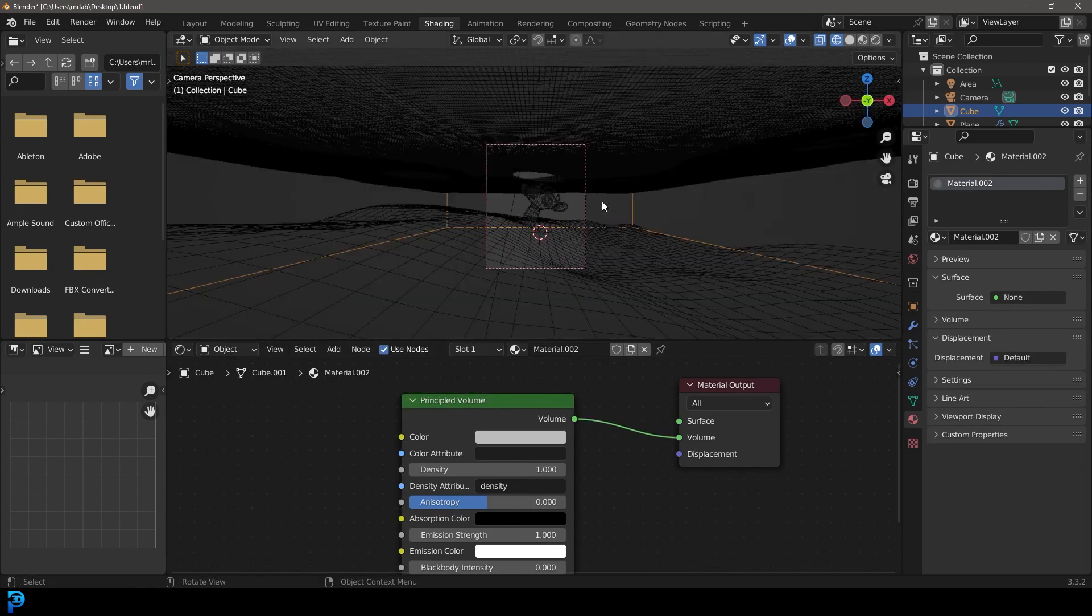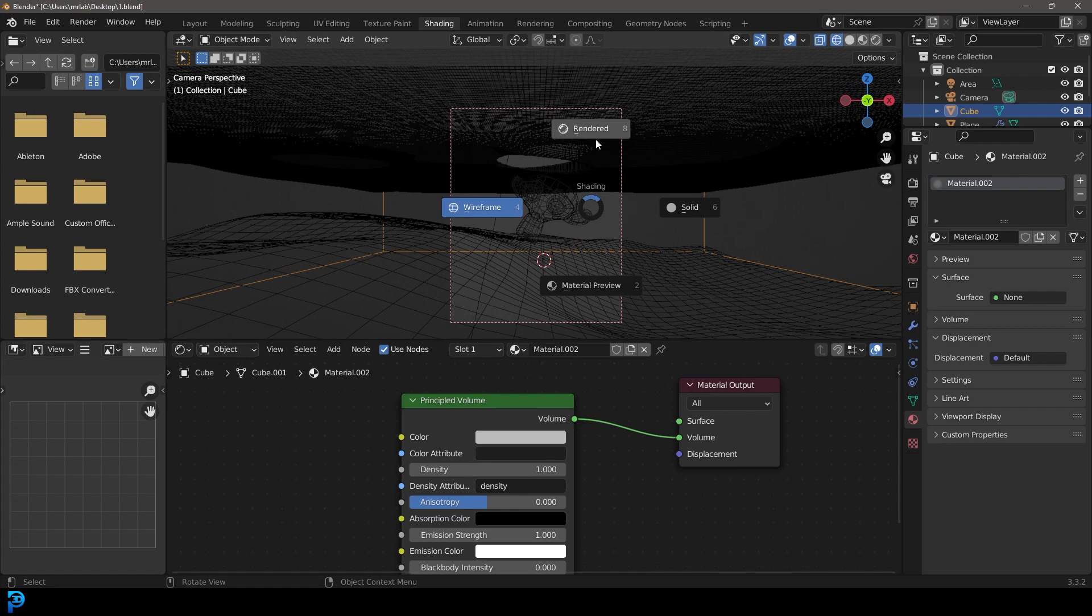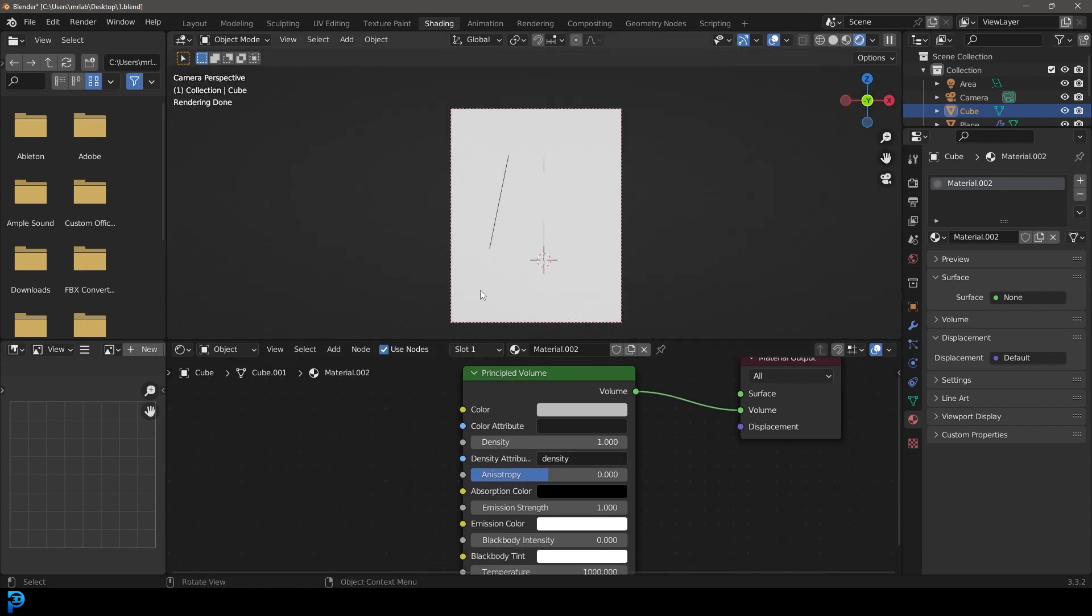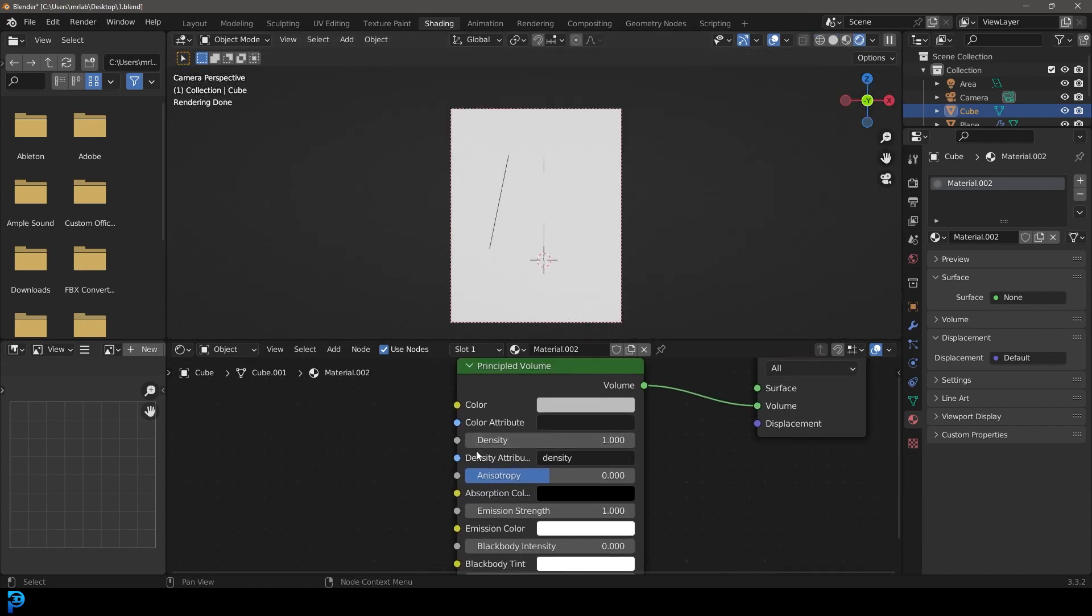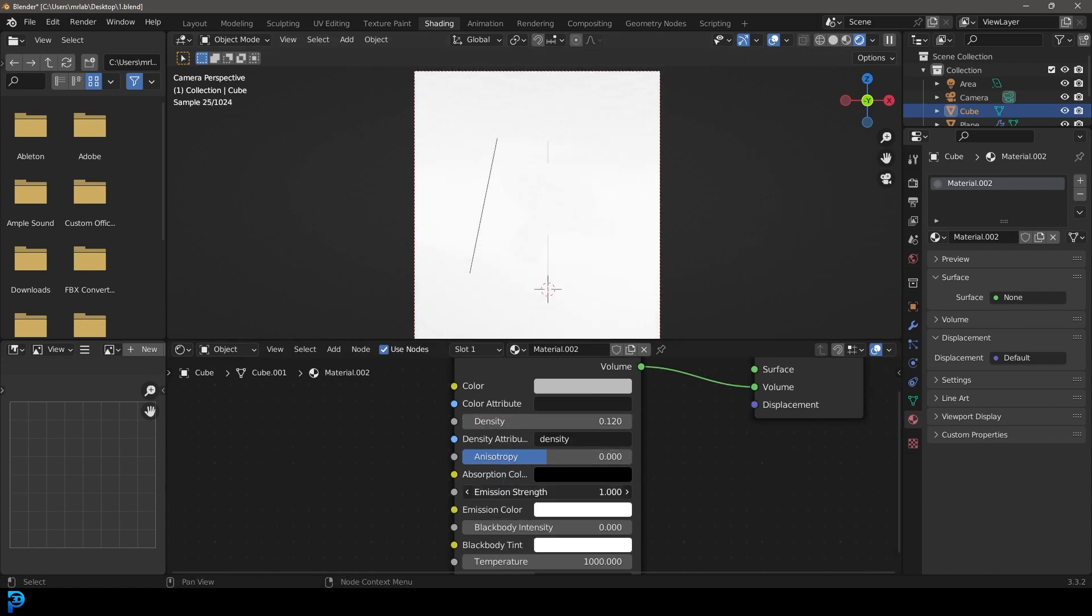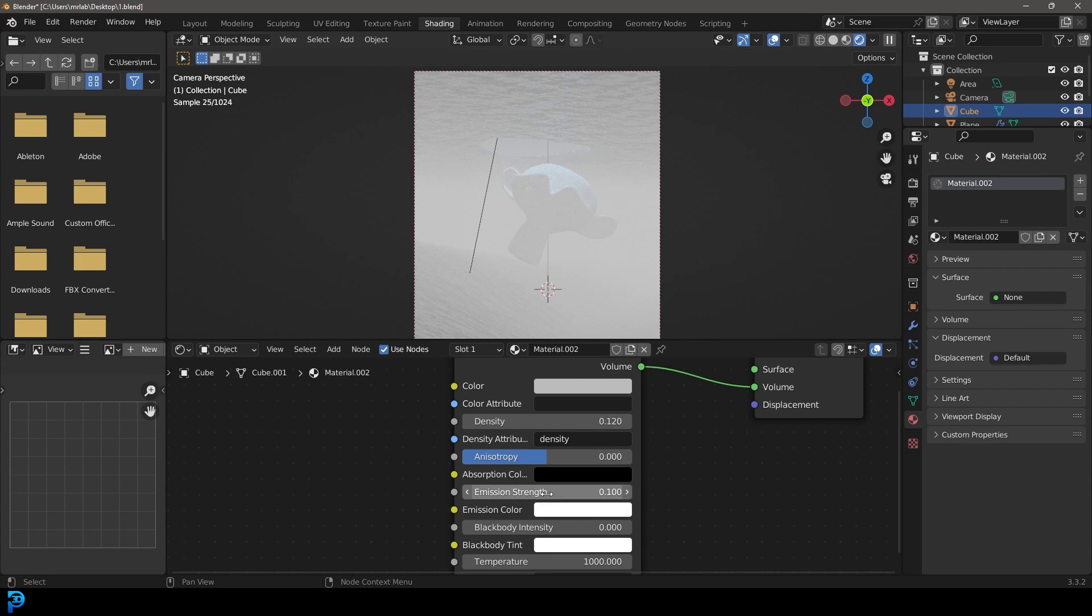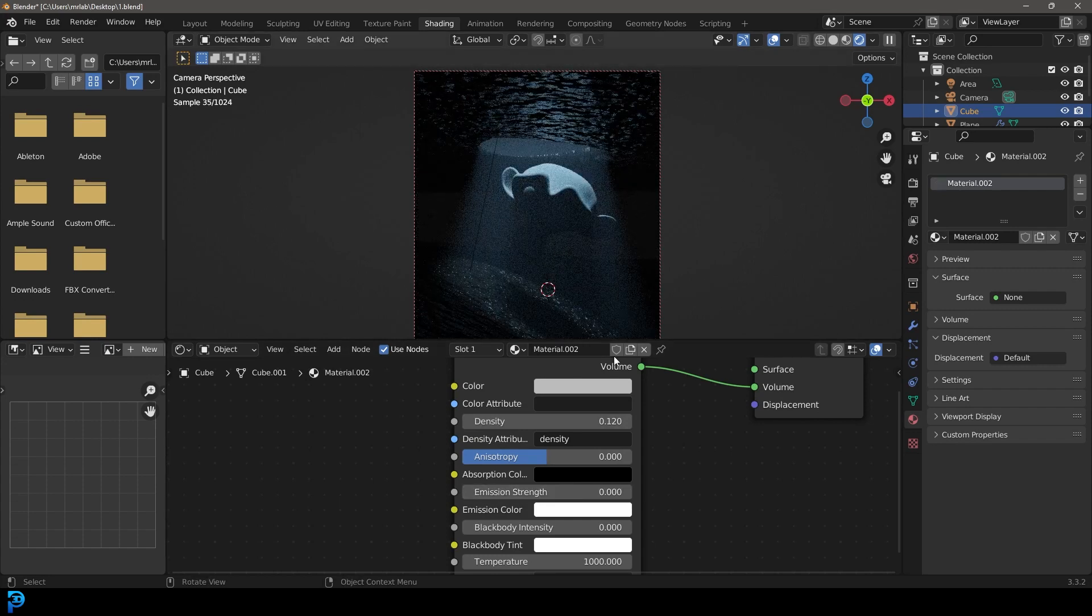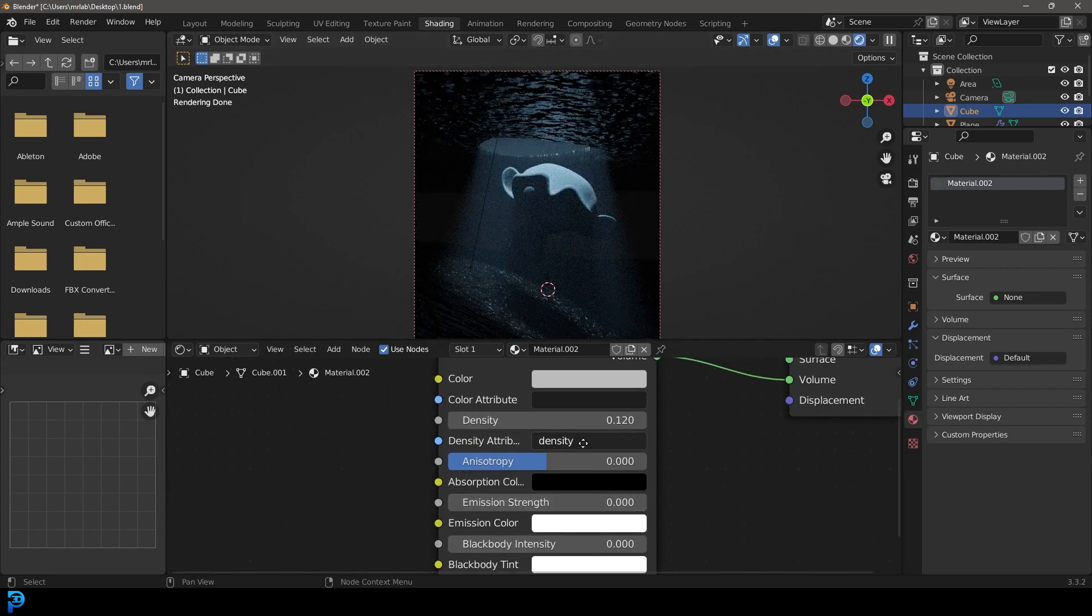But we just want to make sure that this volume is actually going to the volume of the material output. And now if we go into our camera view and you press Z and you go rendered, you're going to notice that it's a mess. So we're going to come here to the density and make it 0.12 as a start. And we're going to come here to emission strength and make it 0.1, or actually let's just take it all the way down to zero.